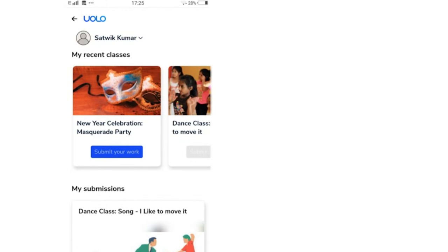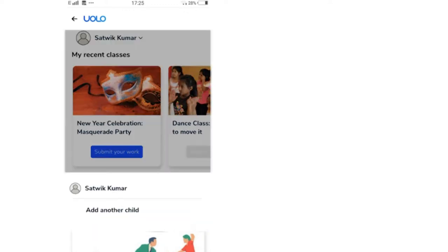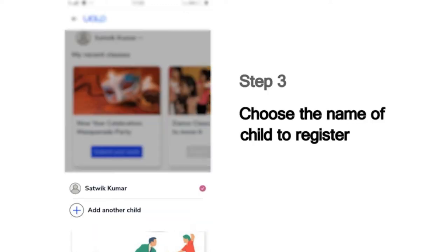The list could, for example, show the dance or craft or science experiment classes you've attended recently. Next, it will show you the list of children whose names are registered in this mobile number. Choose your name from this list to submit your work.